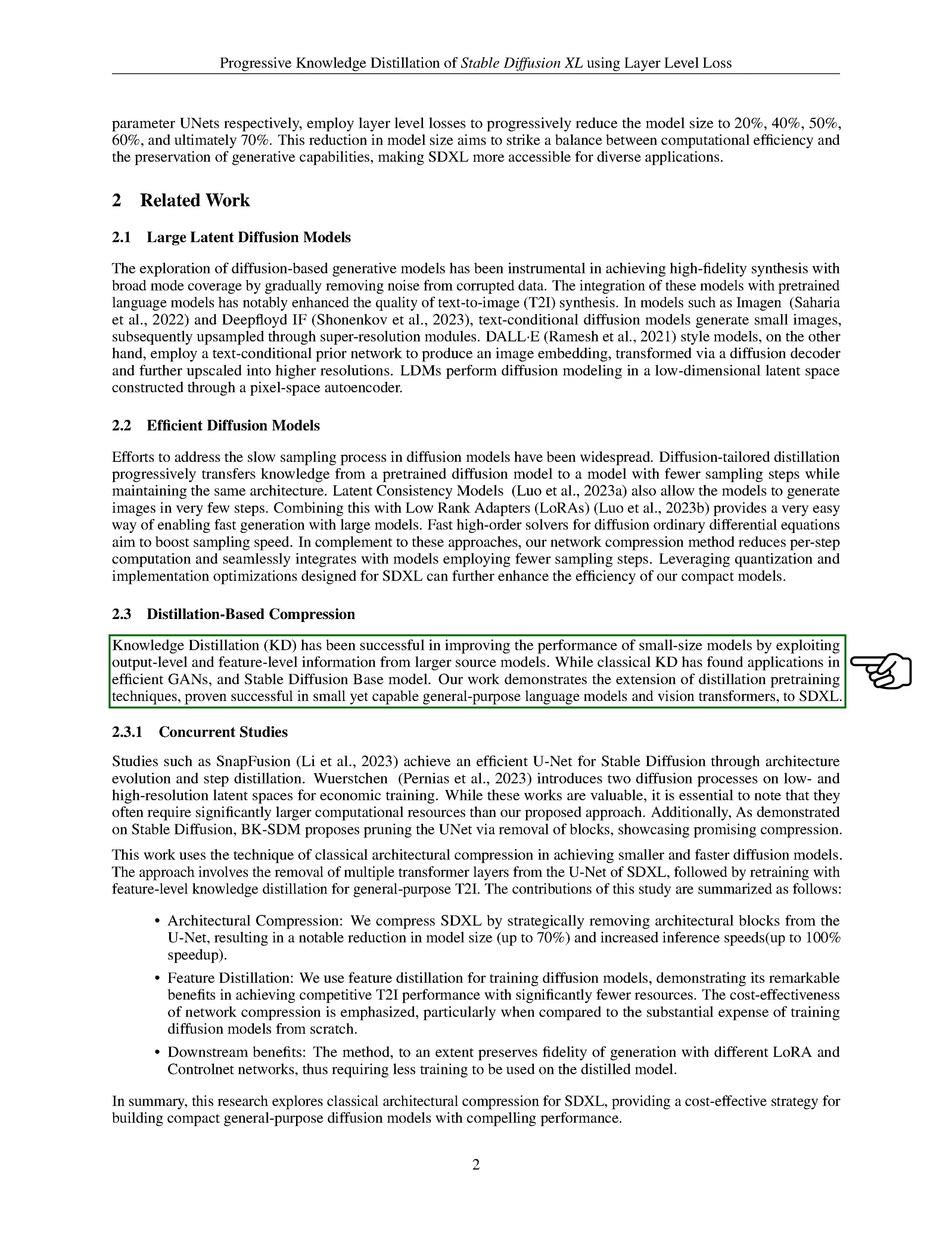Knowledge distillation has been successful in improving the performance of smaller models by using output-level and feature-level information from larger source models. Our work extends these distillation pre-training techniques, which have been successful in small but capable general-purpose language models and vision transformers, to SDXL.